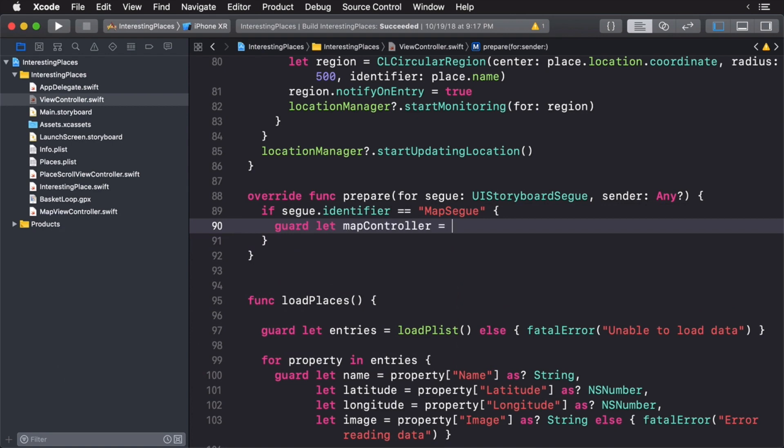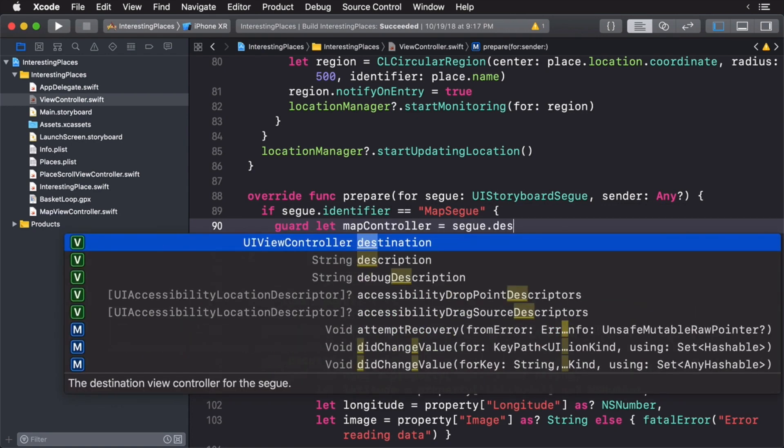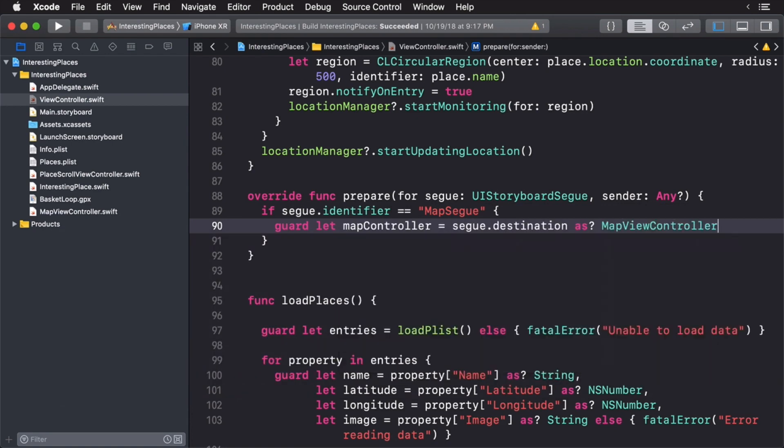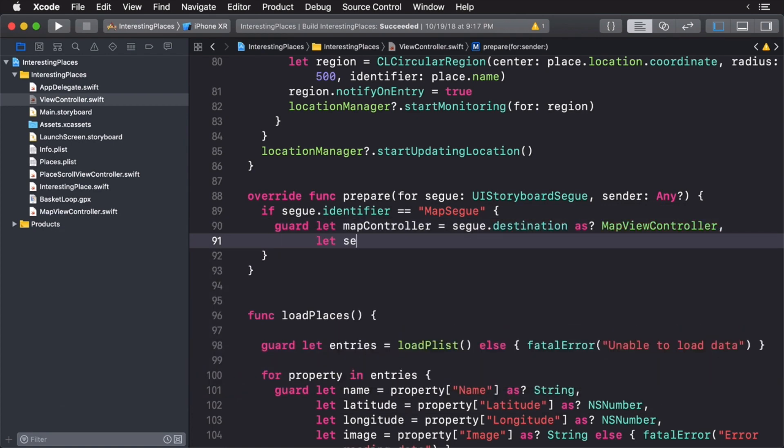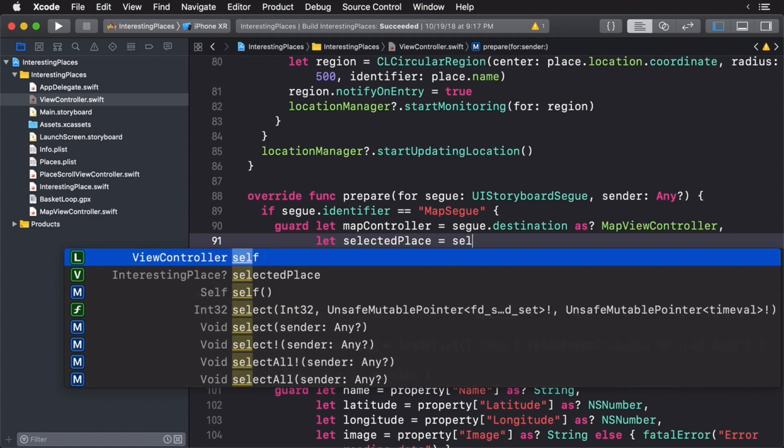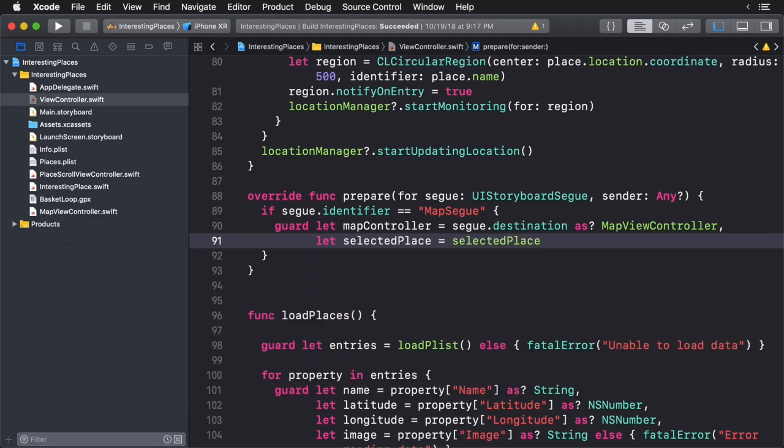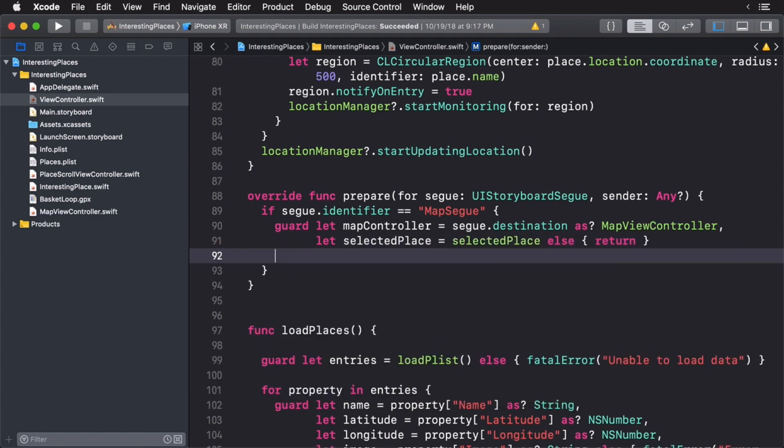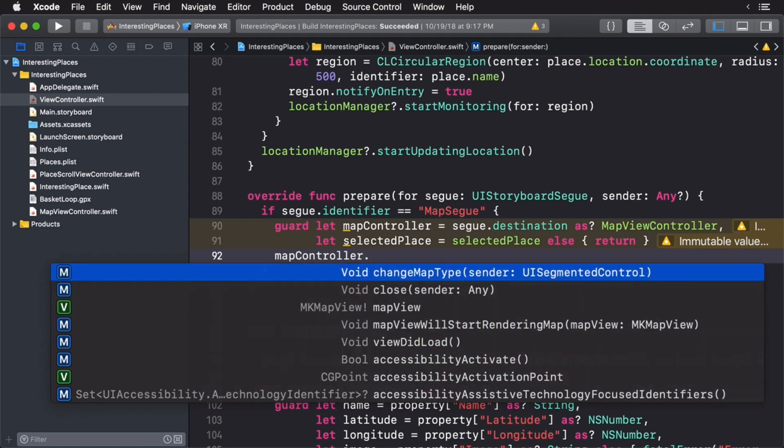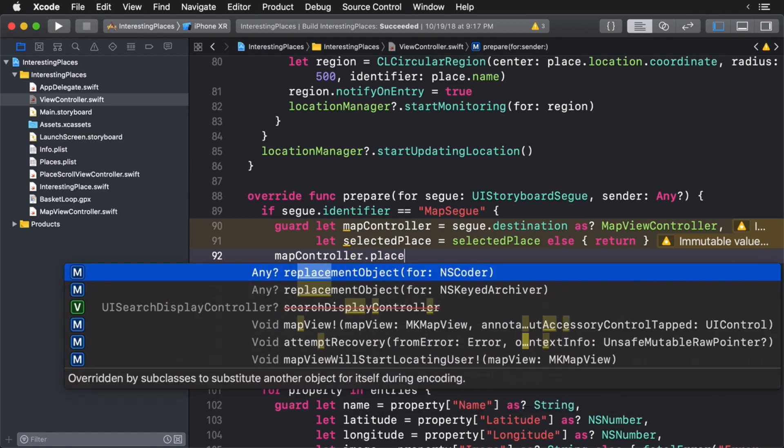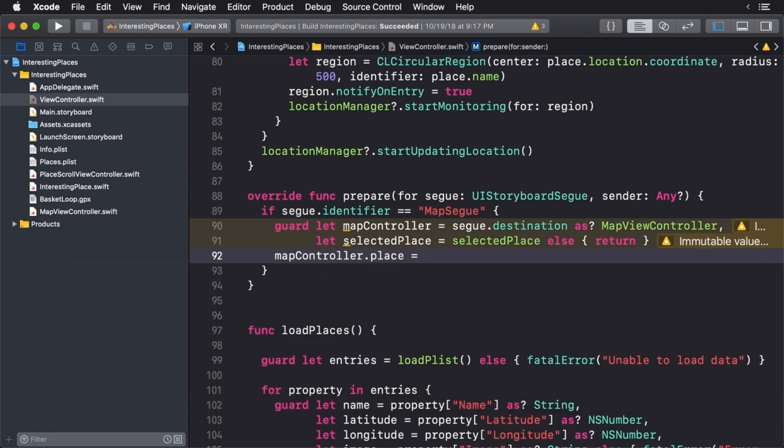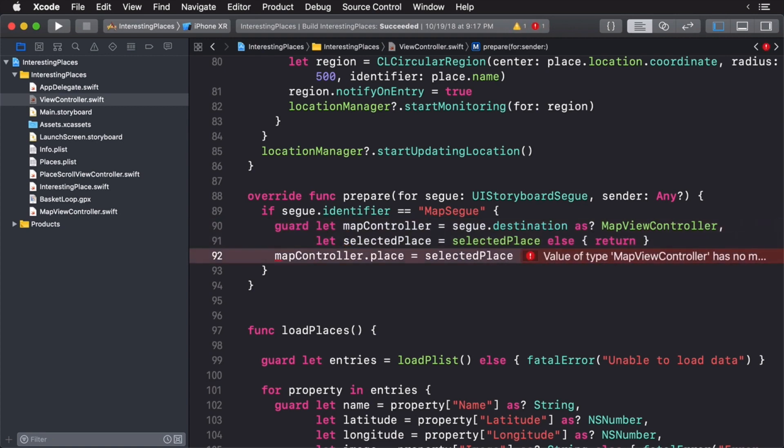Next, I need to get a reference to my map view controller and I need to make sure I have a currently selected place. If I have neither of those we'll just return. With that I'm now going to assign my selected place to my map view controller. Of course, there is one big problem is that we don't have a selected place added to our map view controller. So we need to do this now.